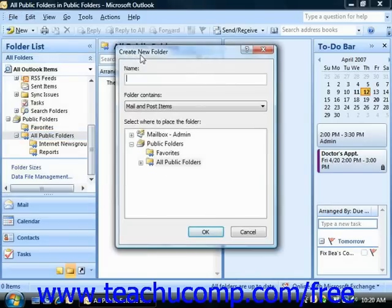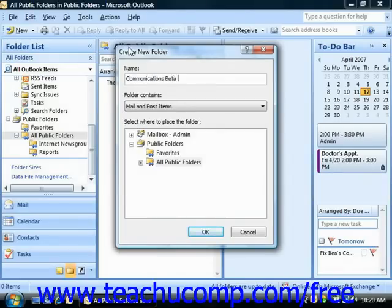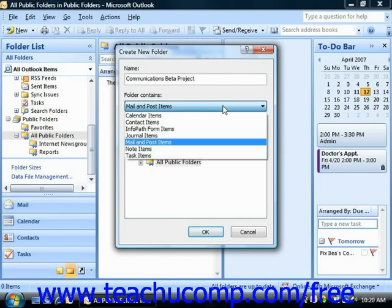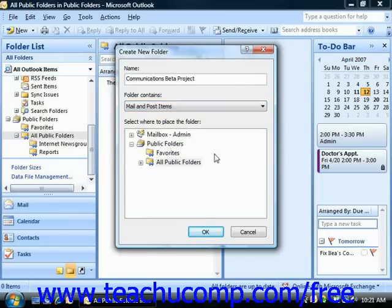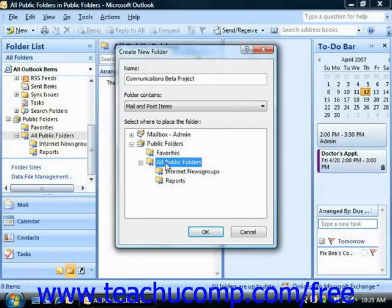You should see the Create New Folder dialog box appear. In this dialog box, you must type in a name for your new folder into the Name text box. Next, use the drop-down for Folder Contains to select what type of items will be contained within the folder. Finally, select where to place the new folder in the folder list from the Select Where to Place the New Folder navigation list. When you're finished, just click OK, and this will place the new public folder into the selected location within the folder list.